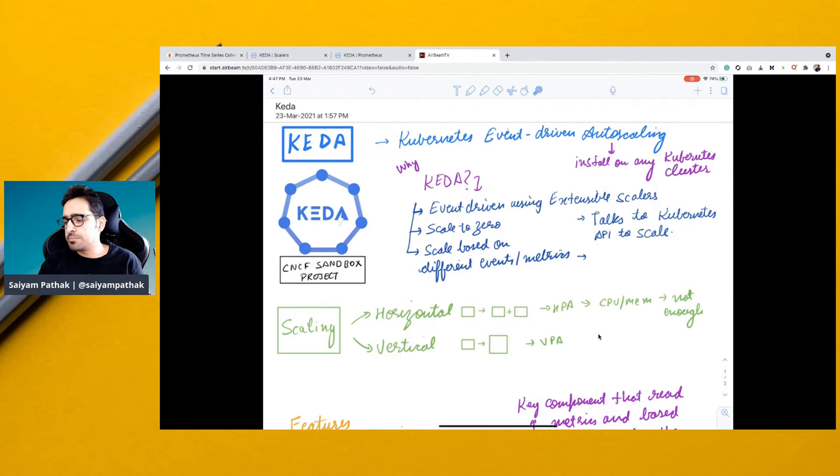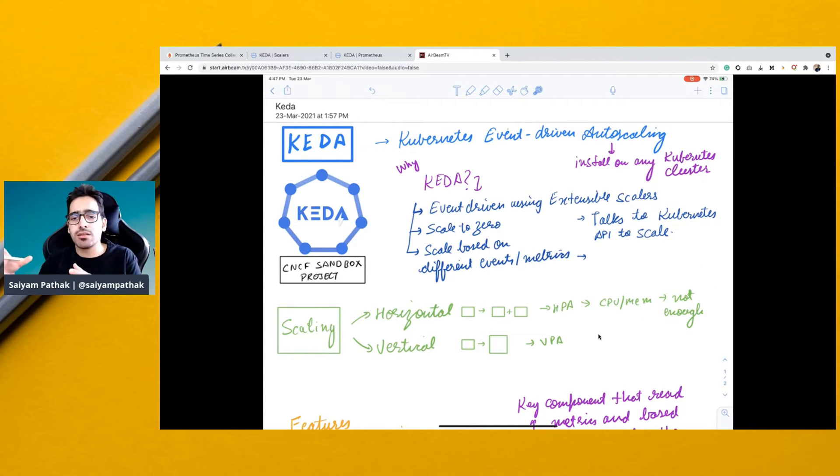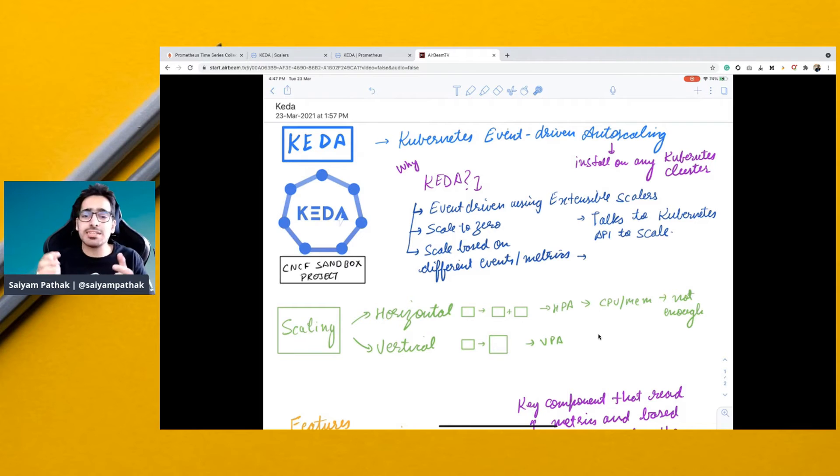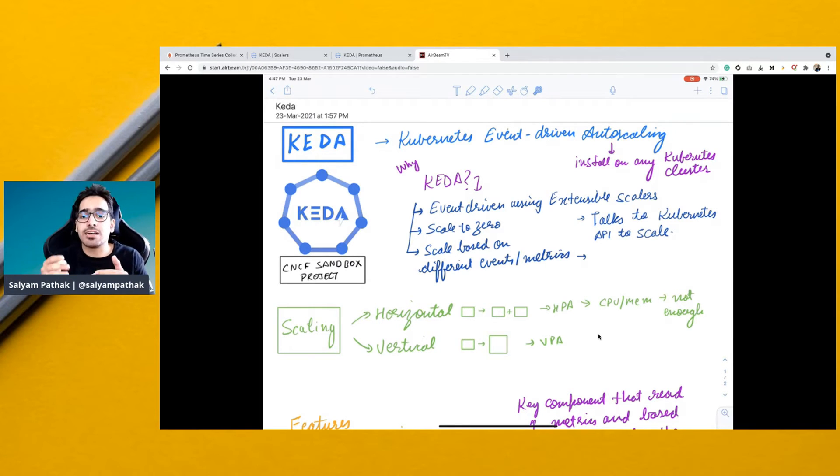The metrics are CPU and memory, which are not enough for a particular application. Because when you talk about CPU or memory, then the event has already happened. And after that, if you scale, there can still be problems.